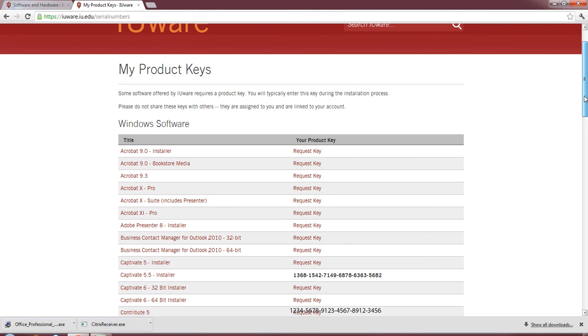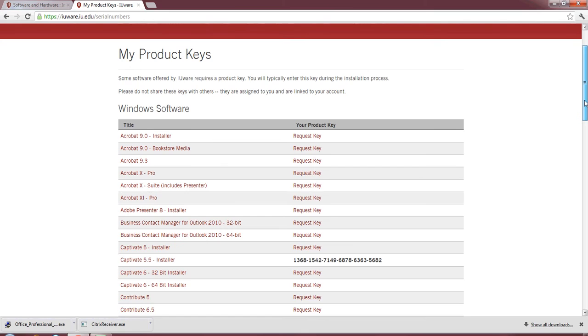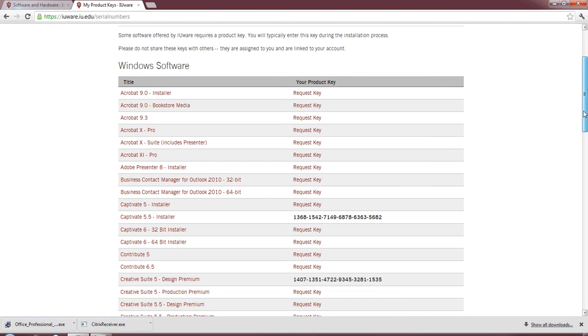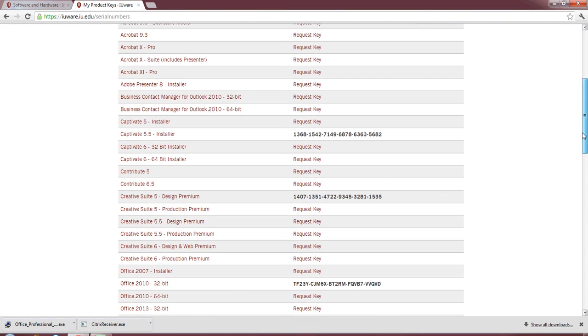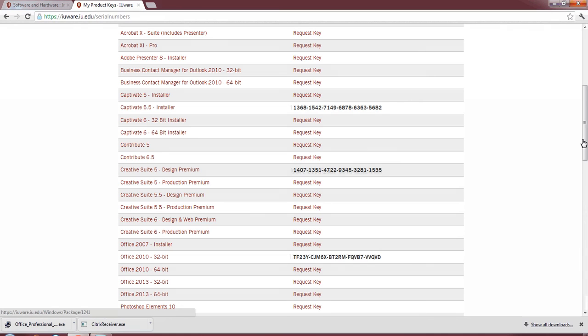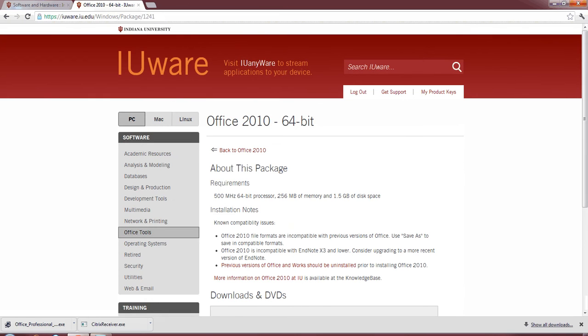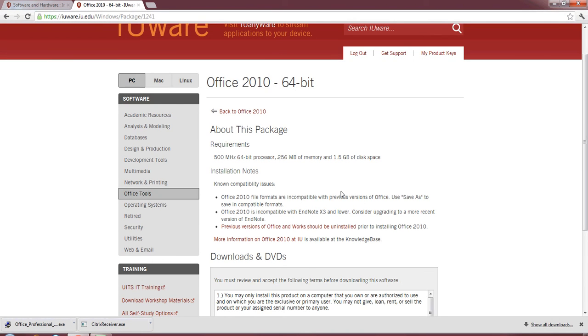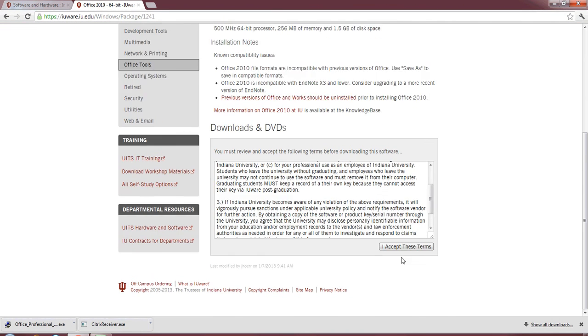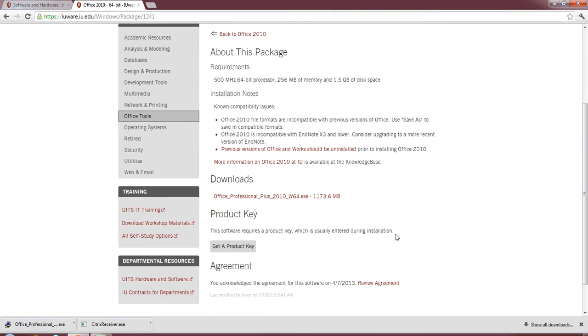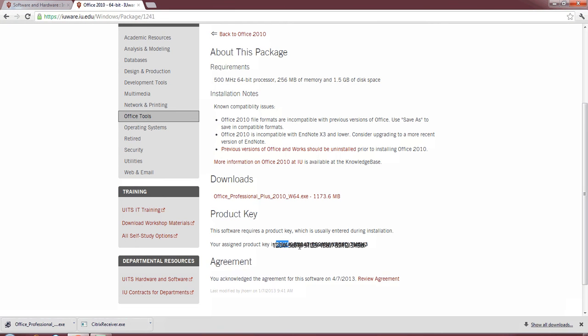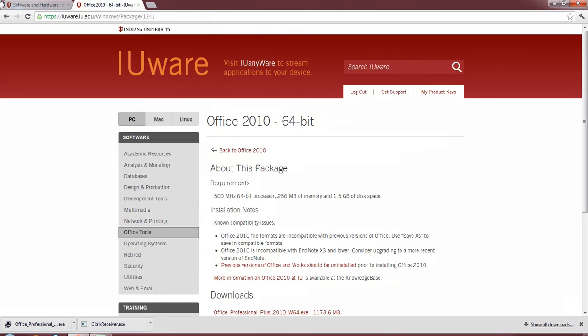For any of these, let's say I request a key for a 64-bit of Microsoft Office 2010. Accept these terms. Here's the screen I was talking about earlier. Software requires product key, usually enter, get a product key. We select this. As it loads, it pops out our product key. Alright, that sums it up for iuWare.